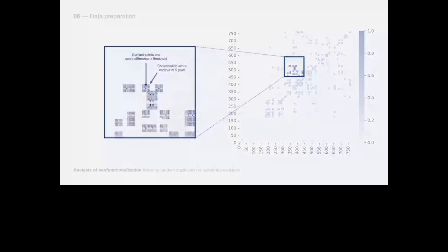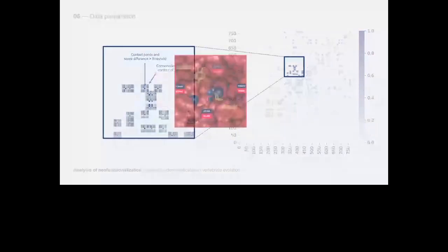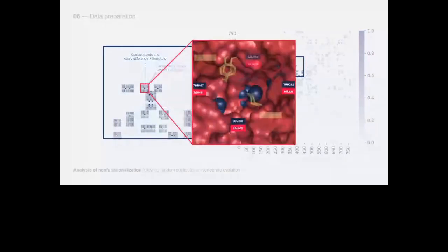The darker blue dots represent a point of contact between the two structures associated with an IDF score, surrounded by a five-pixel score contour obtained from the conservation score map. Each of these squares can potentially represent the spatial situation we saw for the two oxidases.